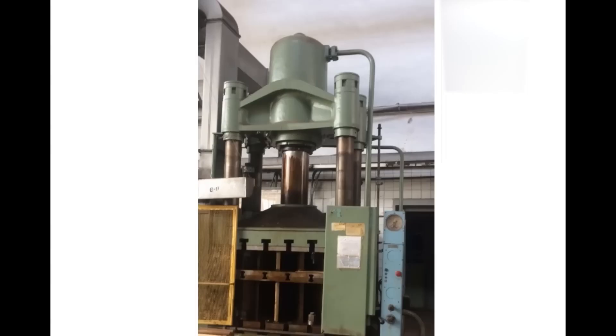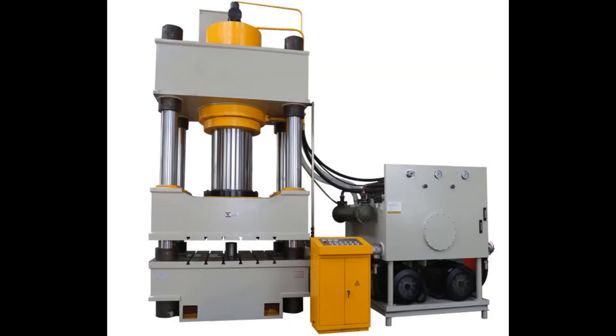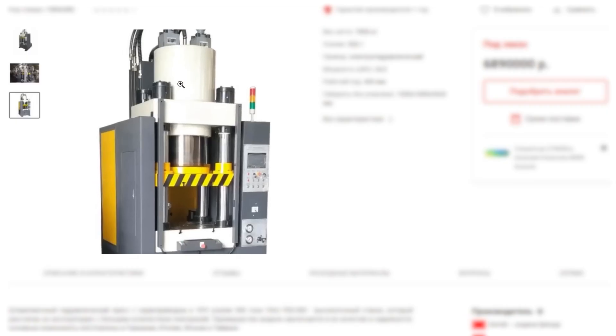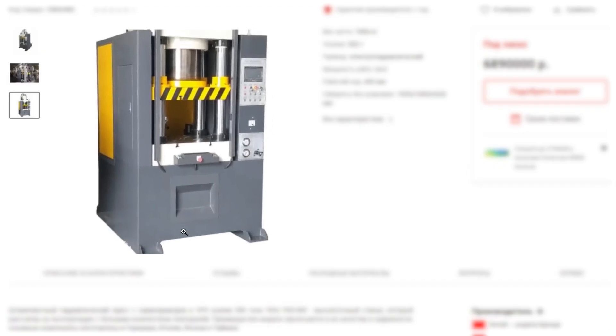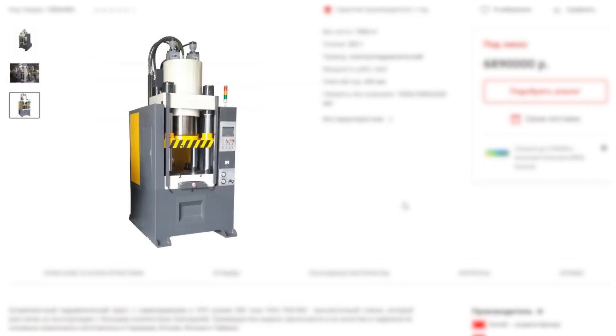But not only Soviet junk is available for sale, but also new equipment. For example, here's a more compact Chinese 500-ton press. Its mass is less than 8 tons, but there is one small detail – it costs almost $80,000.